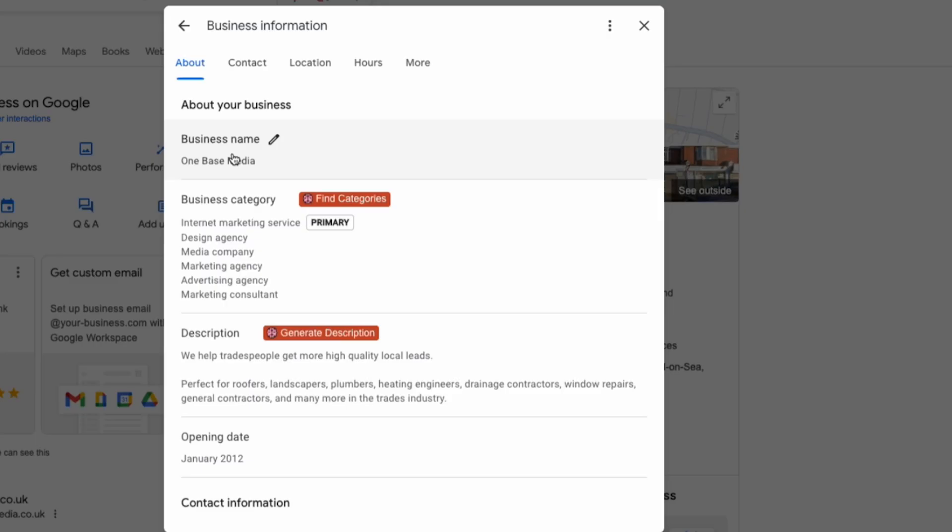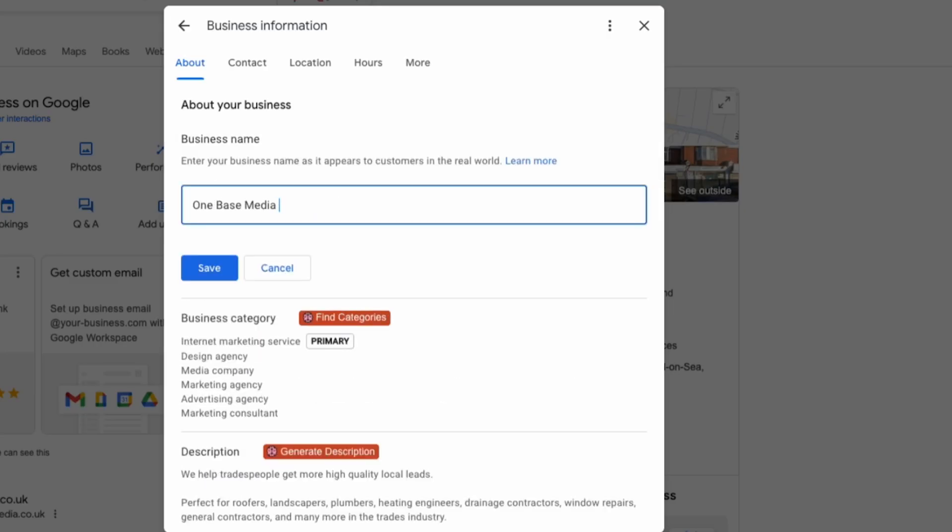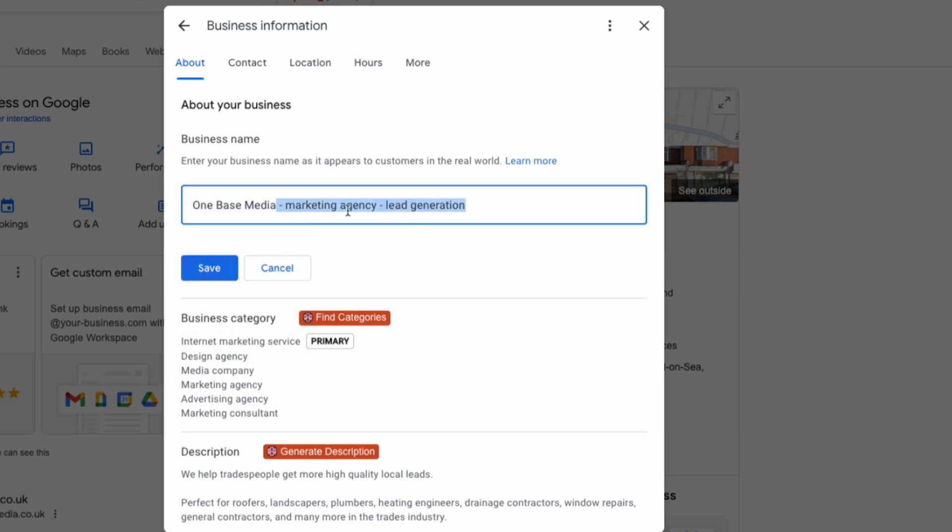You'll often see agencies adding extra keywords after their company name like marketing agency or lead generation. This is an attempt to rank better. Honestly this doesn't work in the long run. You might rank for a week but then Google is going to notice it and either revert it back to the original name or just delete it. So it's just not worth it.